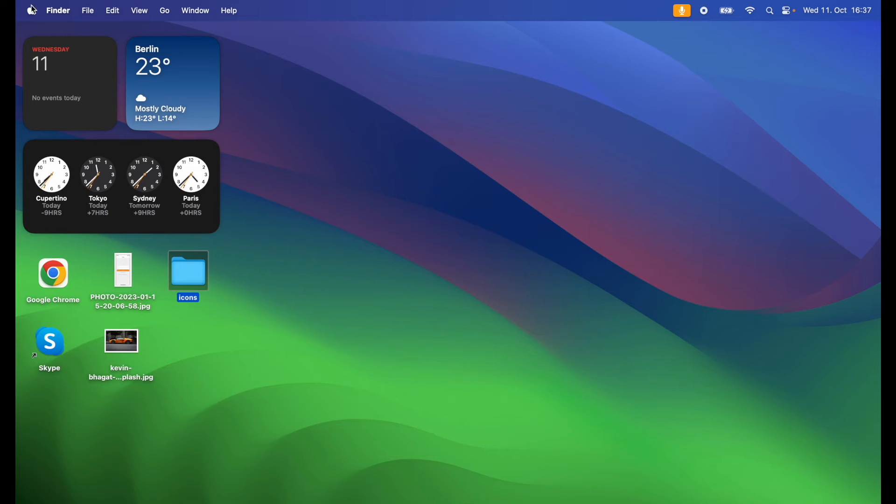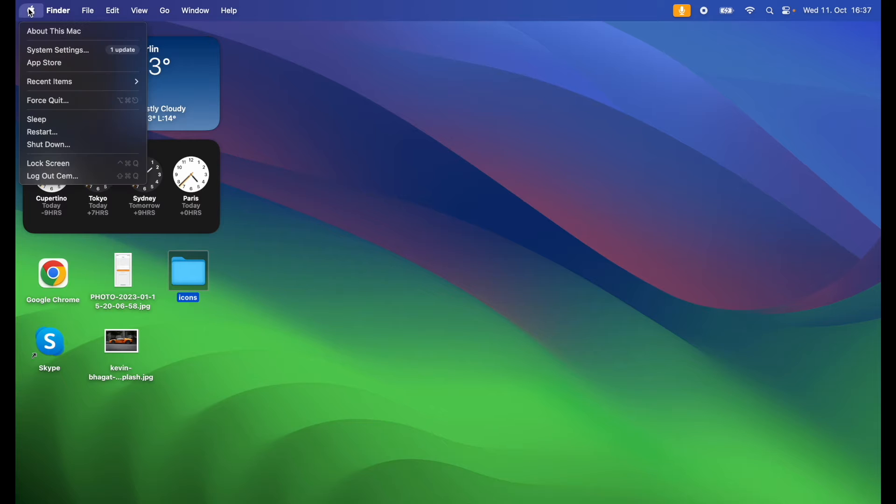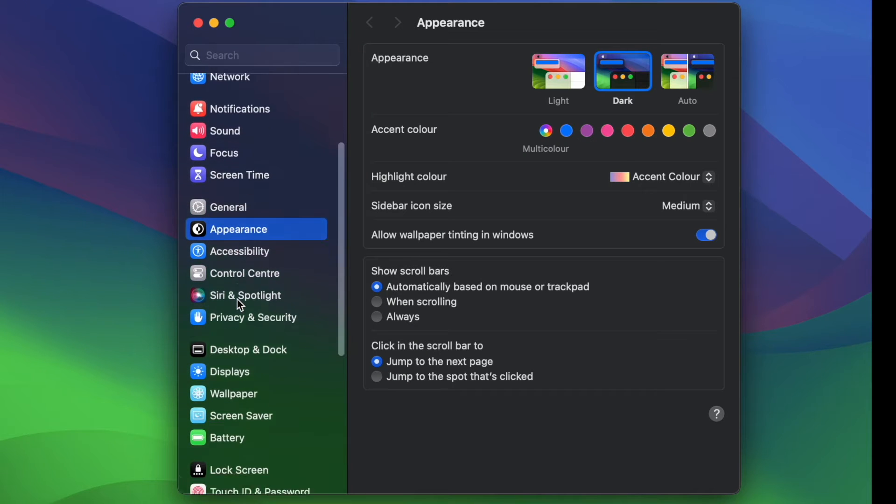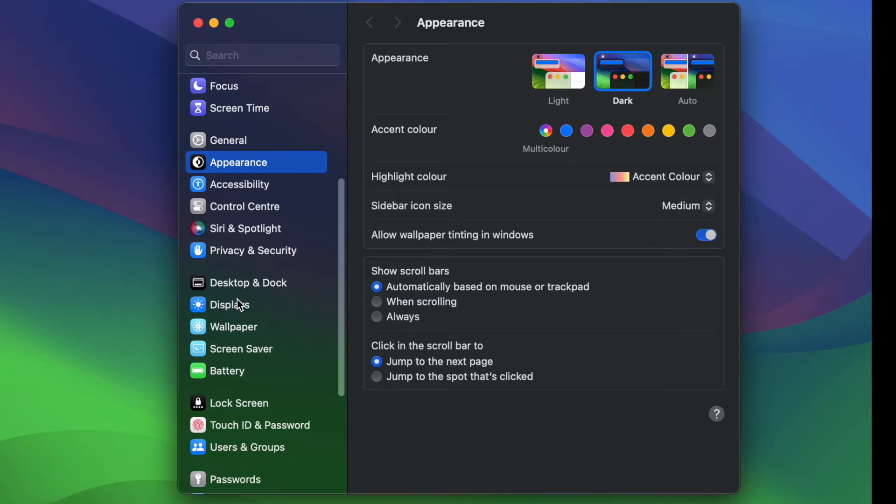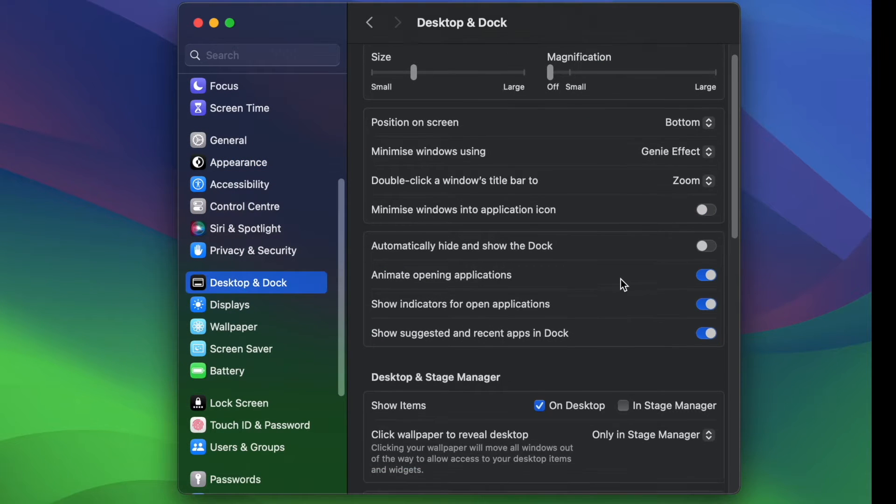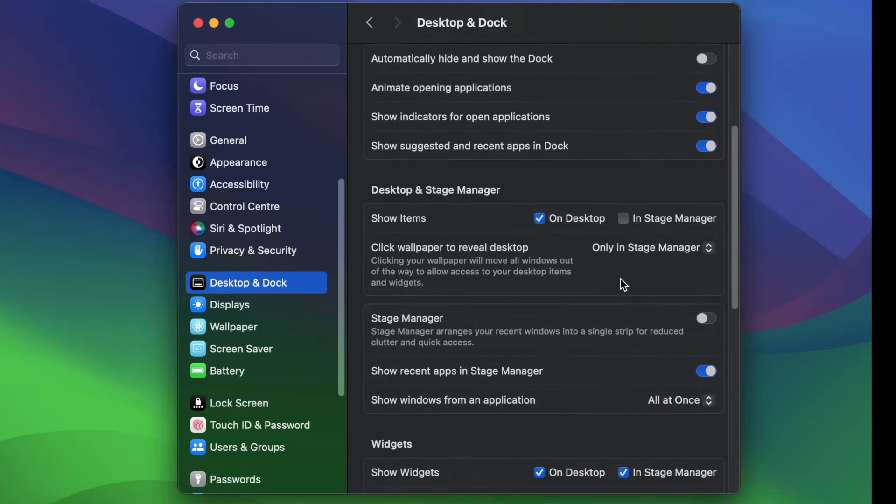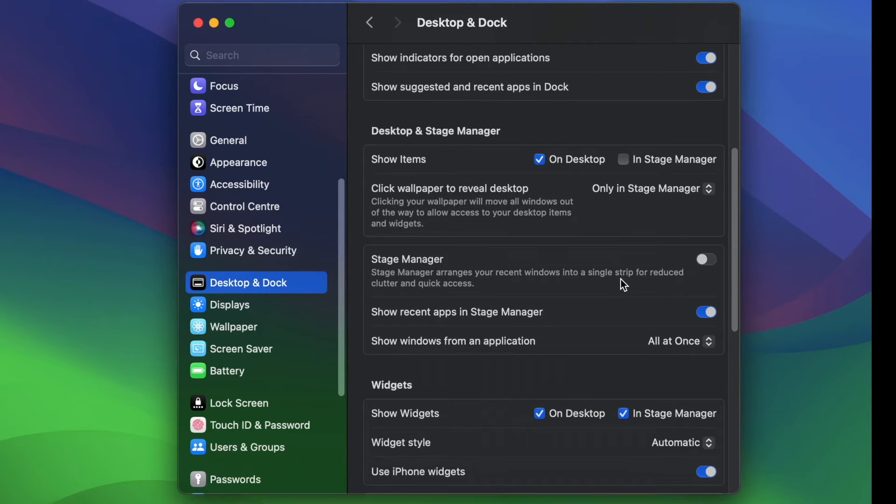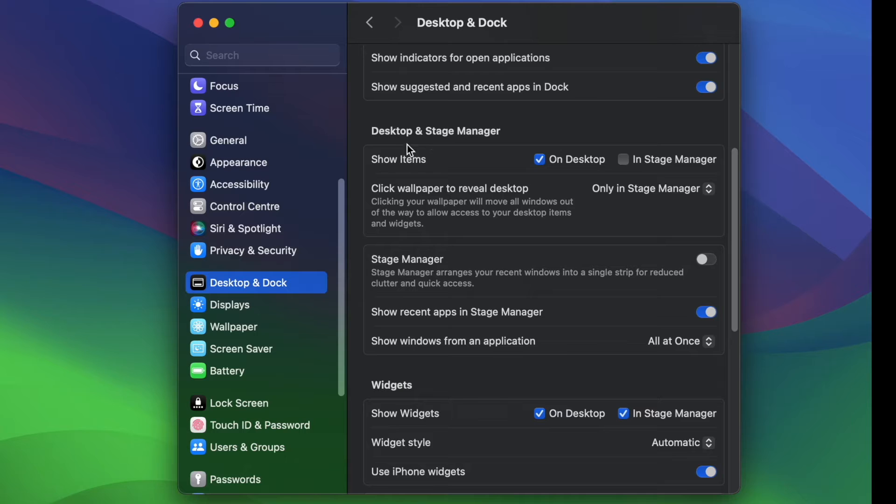To do that, first you need to go to Settings, scroll down and go to Desktop and Dock, and here you will see the section of Desktop and Stage Manager, which gives you the option to show and hide items simply with a checkbox.